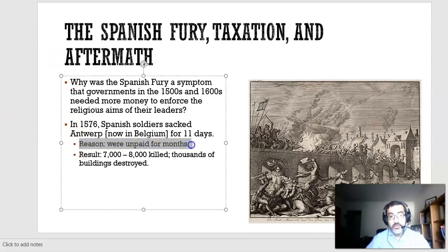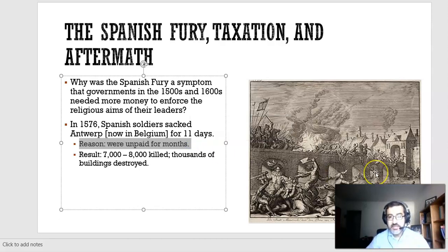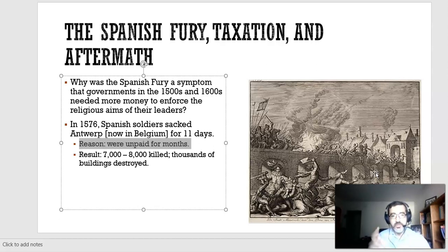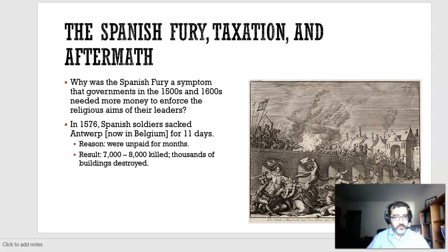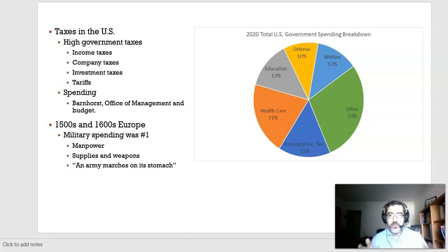The Spanish Fury was a massacre because these troops were unpaid for months. They were housed in the city and went on a rampage, looting — stealing things from people — and killing people. I'm not justifying them, but that was the reason: they were unpaid for months. Armies are paid with taxes, so let's talk about taxes.